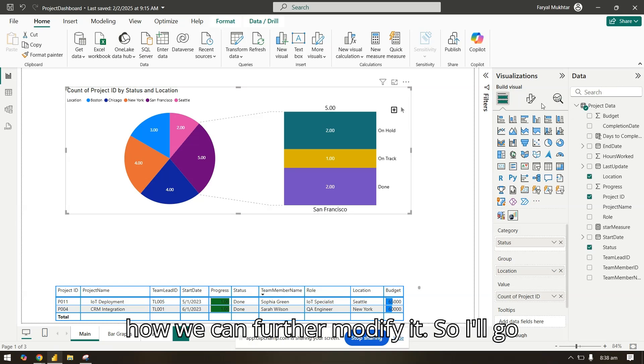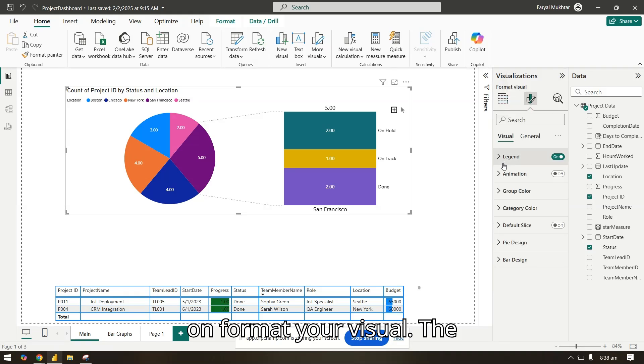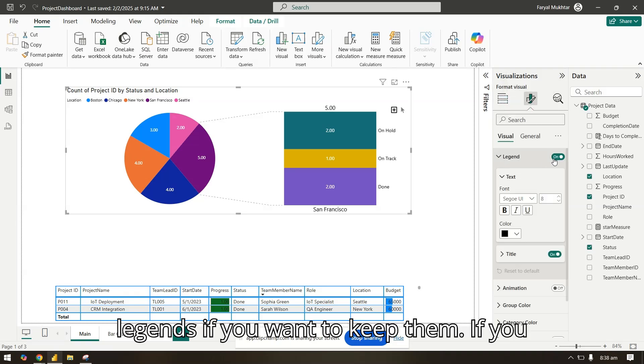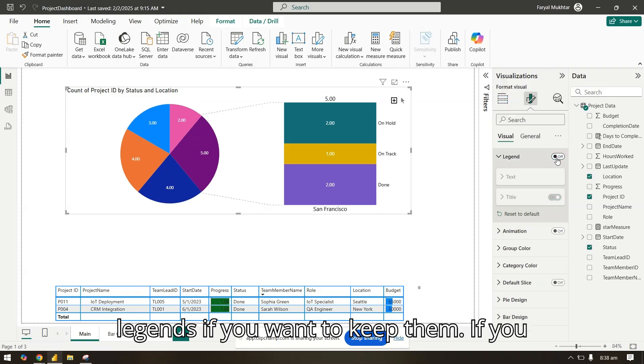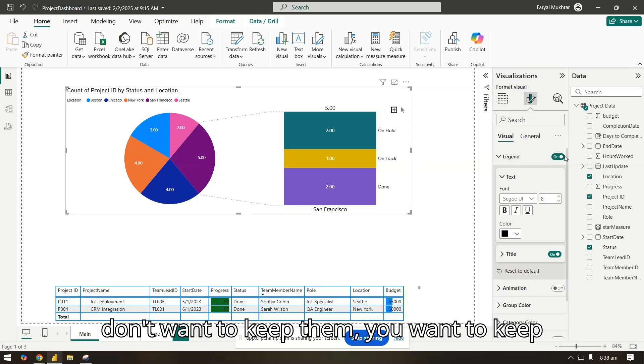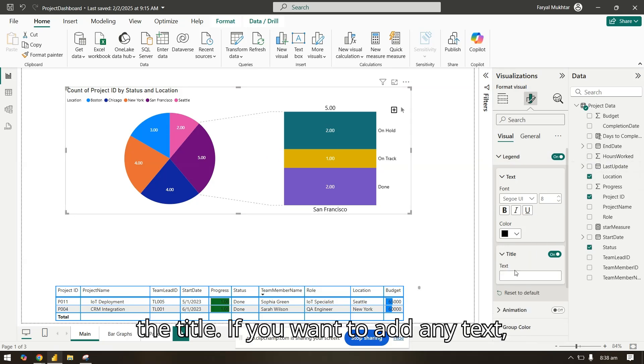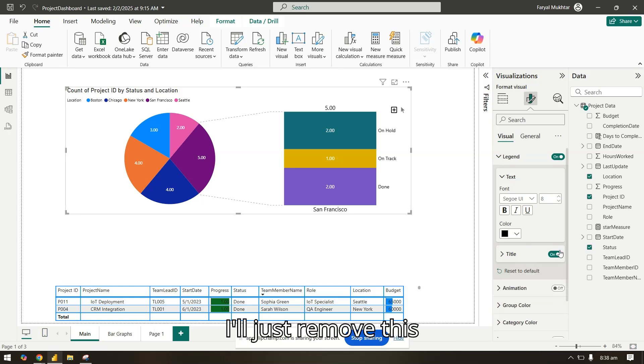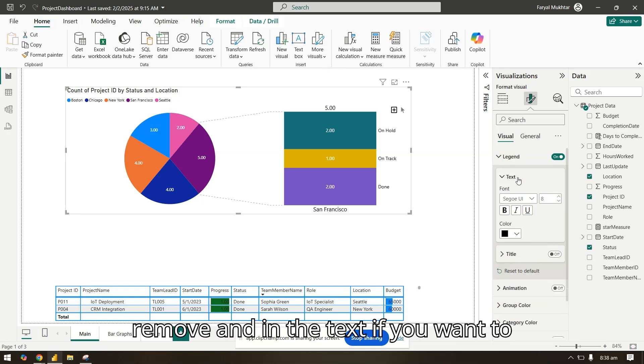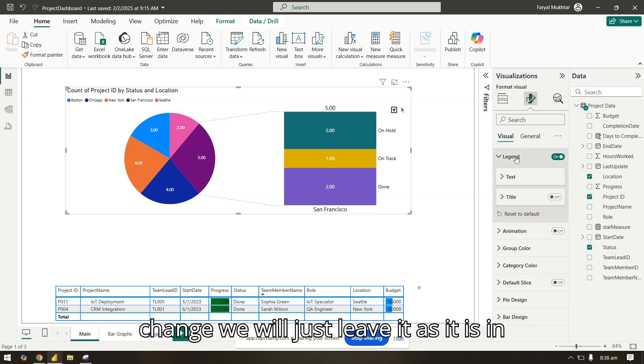Let's further see how we can modify it, so I'll go on format your visual. The legends - if you want to keep them or don't want to keep them - you can also change the text and the title. If you want to add any text, I'll just remove this and in the text if you want to change, we will just leave it as it is.